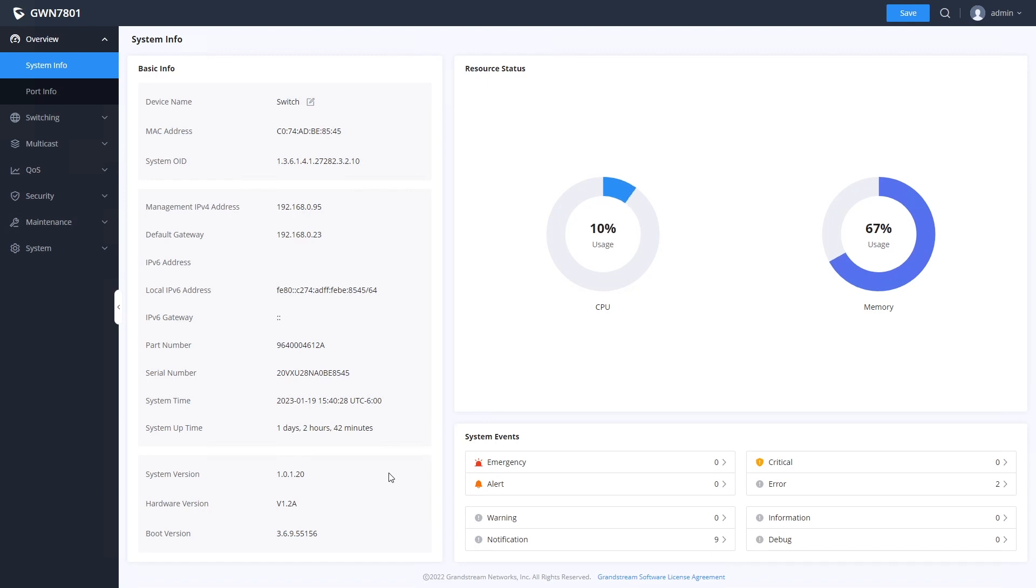Comparing this to the version available on Grandstream's website will let you know if you need to update it. Right now this is running the latest available firmware.